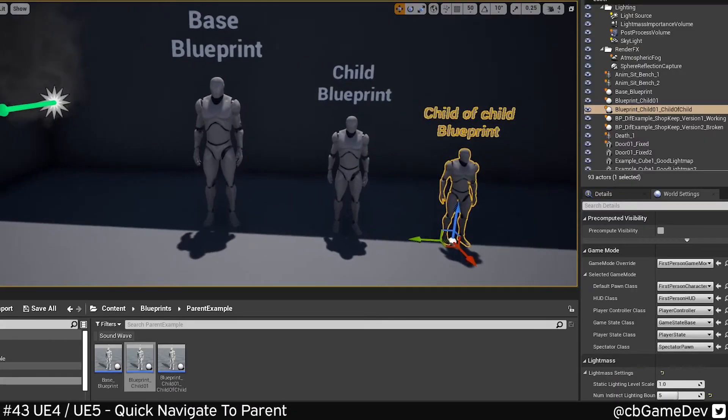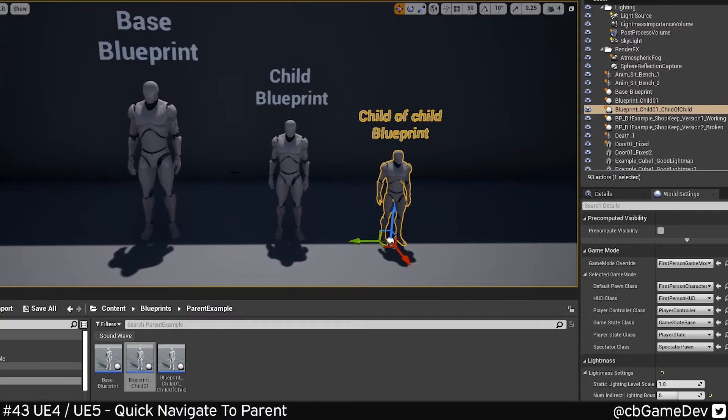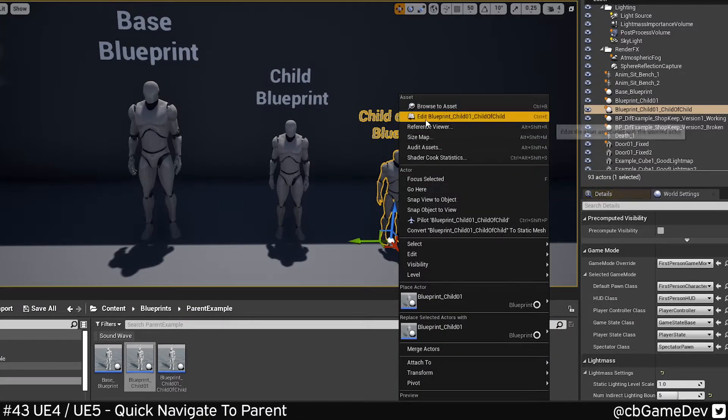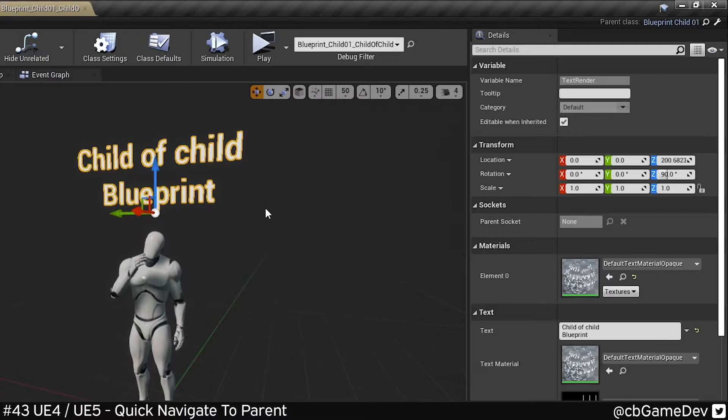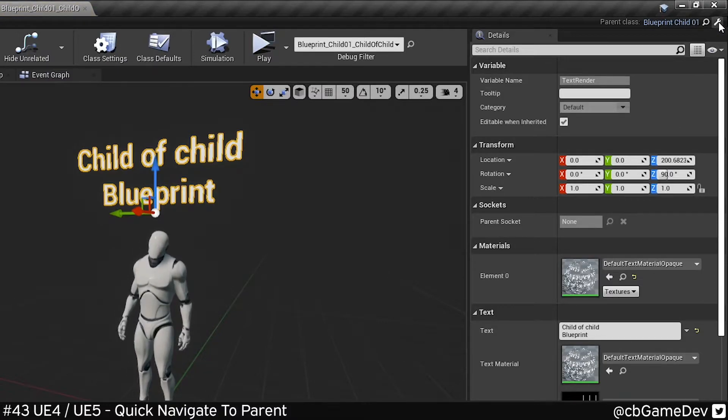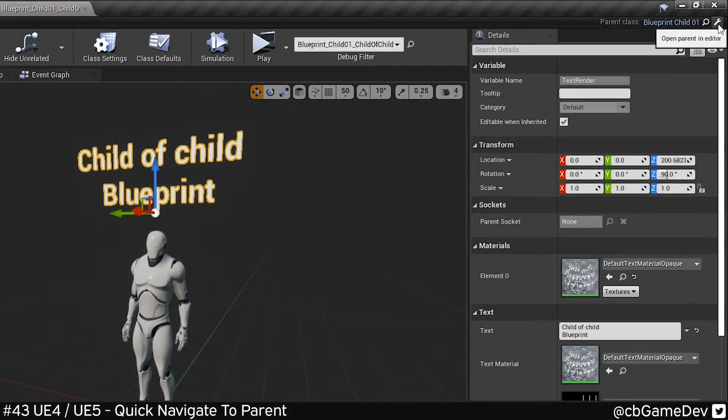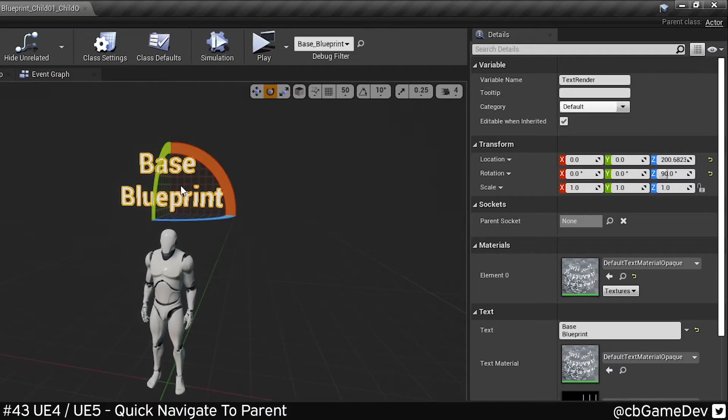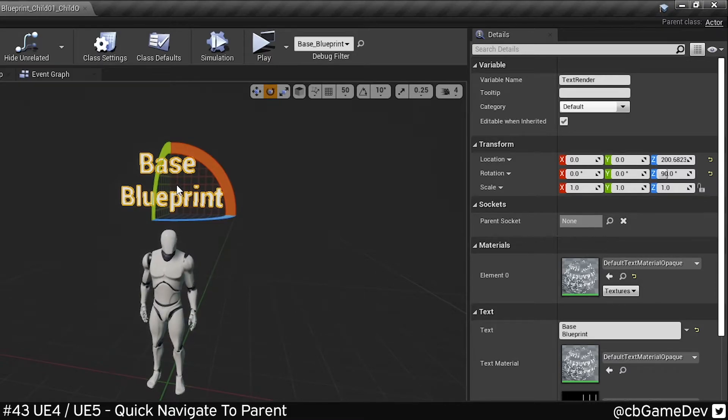This will work on a child of a child Blueprint as well. So we have base, child, and a child from that child. If I open this guy up here, we can see I can go parent, parent, and quickly and easily work my way up the chain to find the parent that I want.